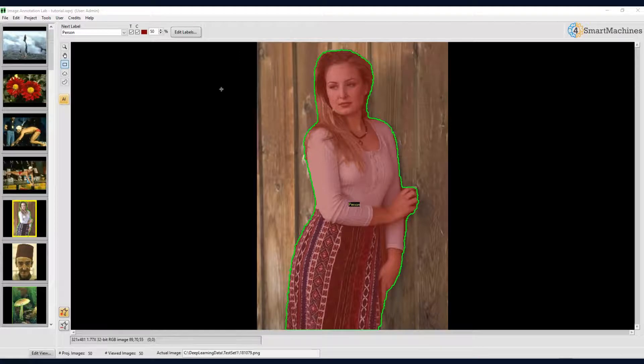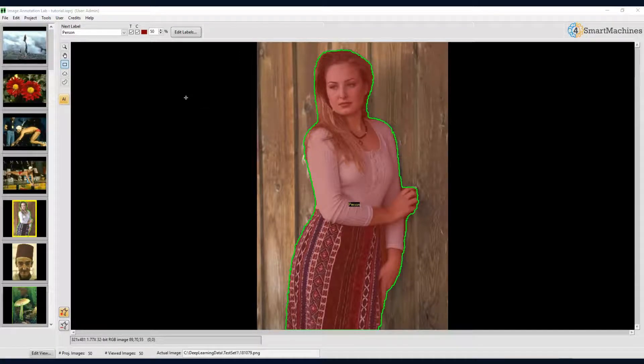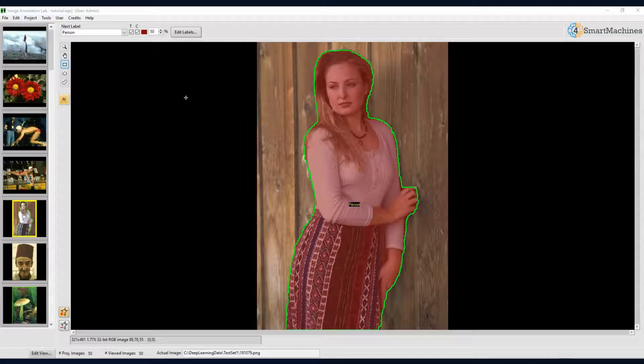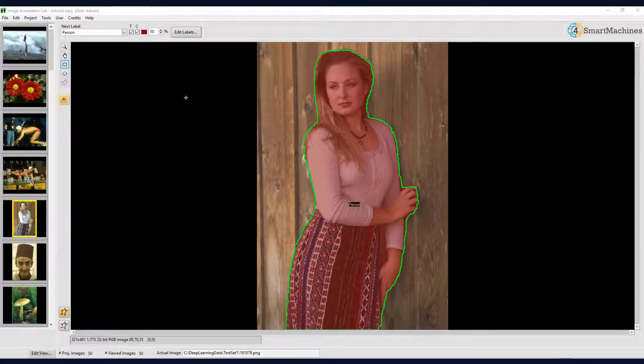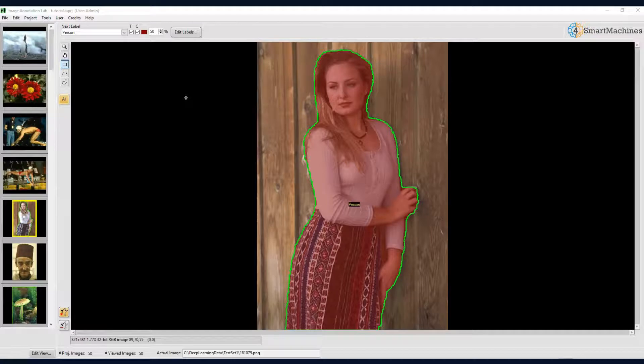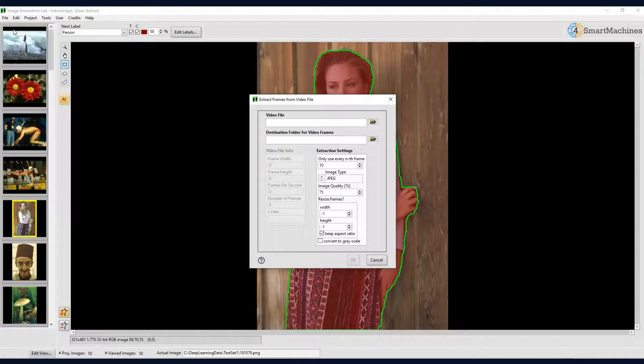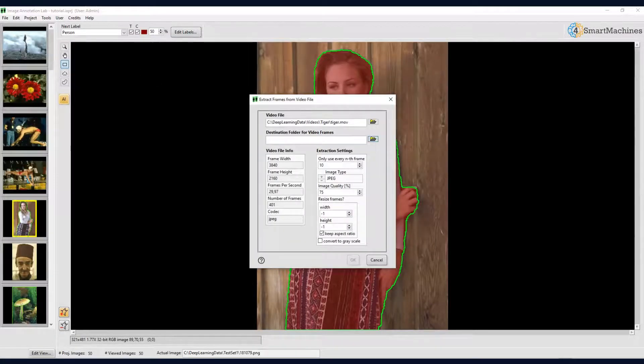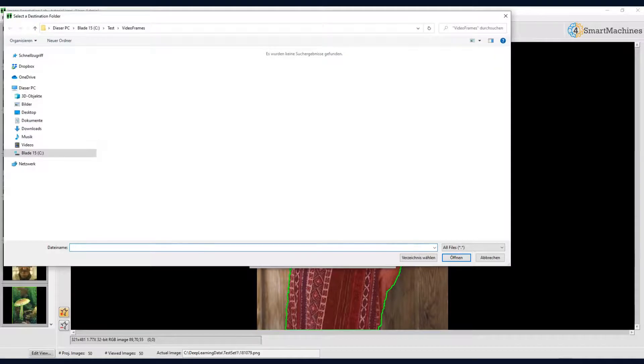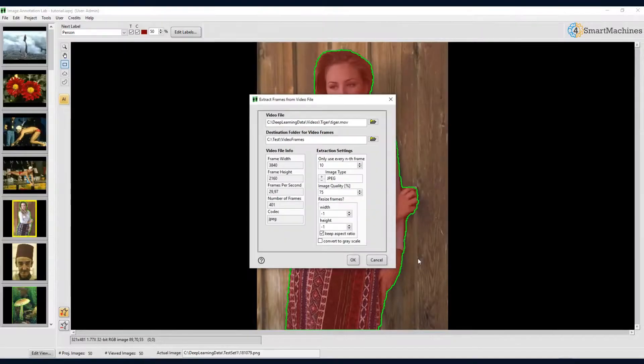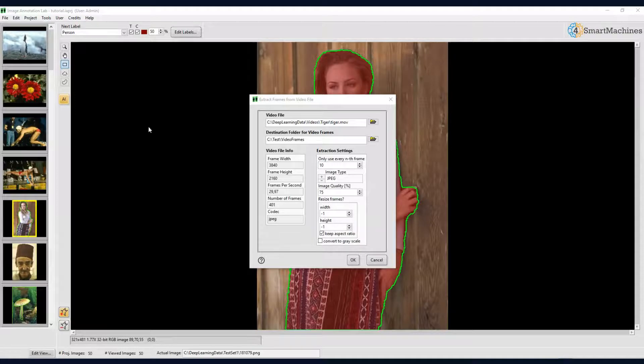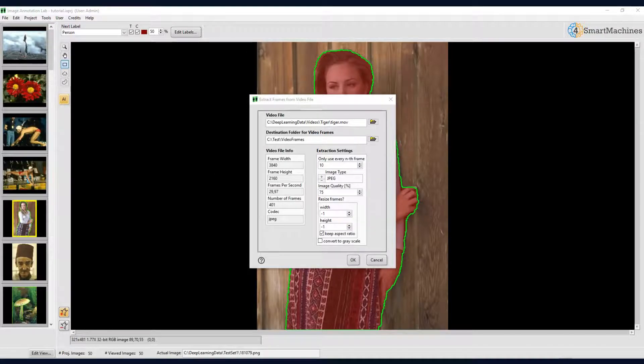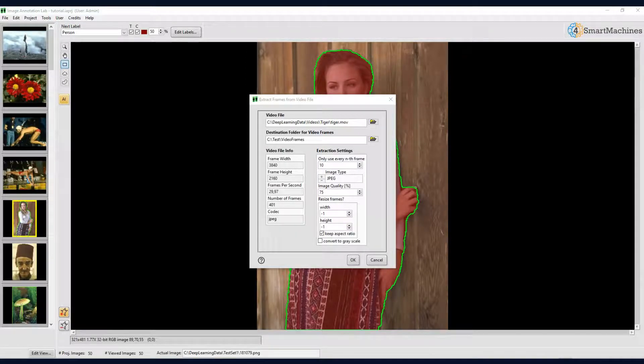Another powerful feature of Image Annotation Lab is its ability to process video files and to annotate sequences of video frames automatically. To show this, let us create a new project. However, this time we do not use images stored on the hard drive, but will extract a sequence of frames from a video file. So we select file and then create project from video file. We now choose our video file and the location where we would like to store the extracted frames. The video extraction dialog will show you important information about the chosen video file, like the width and height of each frame, as well as the frame rate and the overall number of frames in the video.